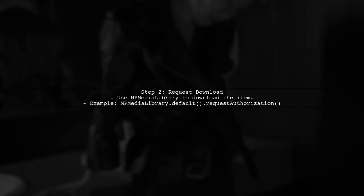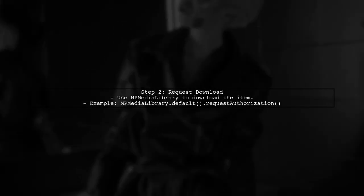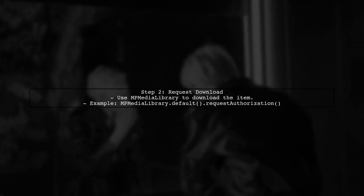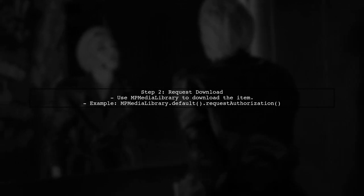Next, we can use the MP media library to request the download of the MP media item. This allows us to download the music to the device.